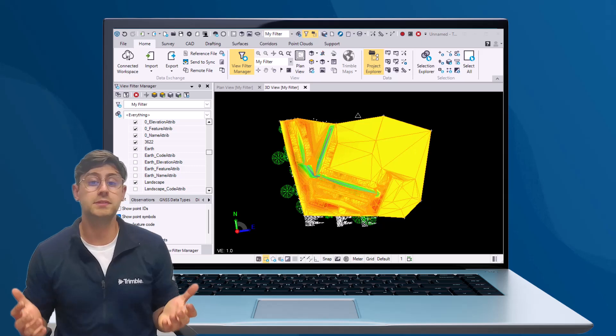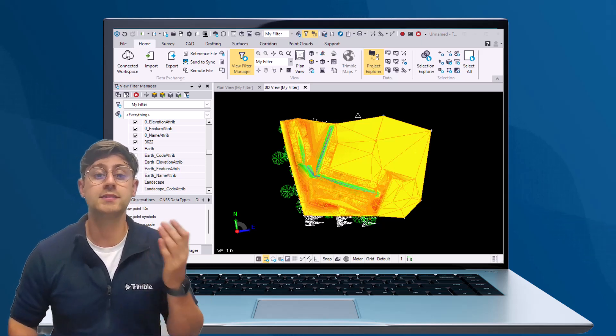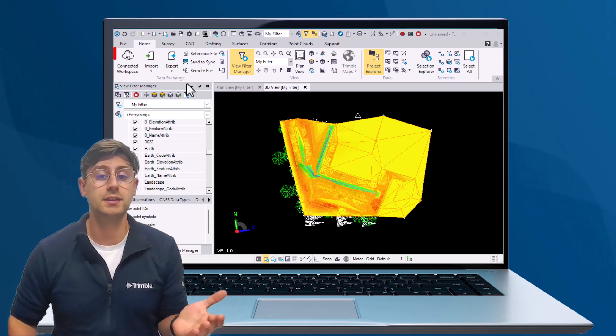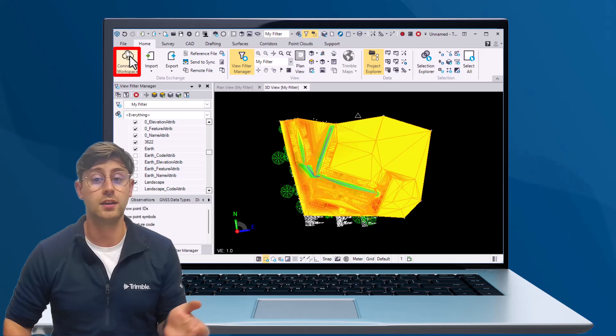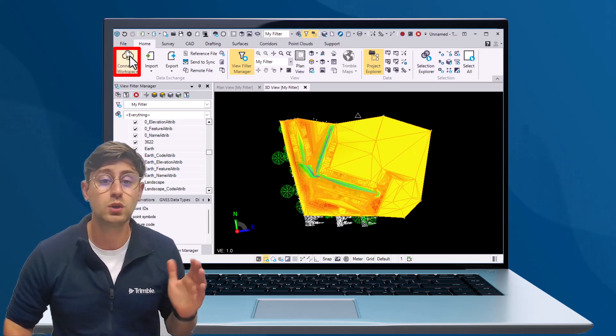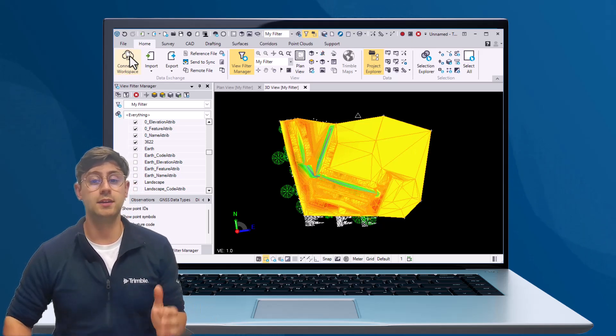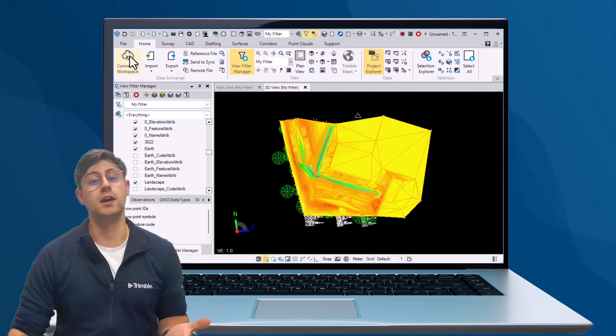For Trimble Business Center users, begin by selecting the connected workspace button located in the Home tab. If you're not signed in, the software will prompt you to sign in.